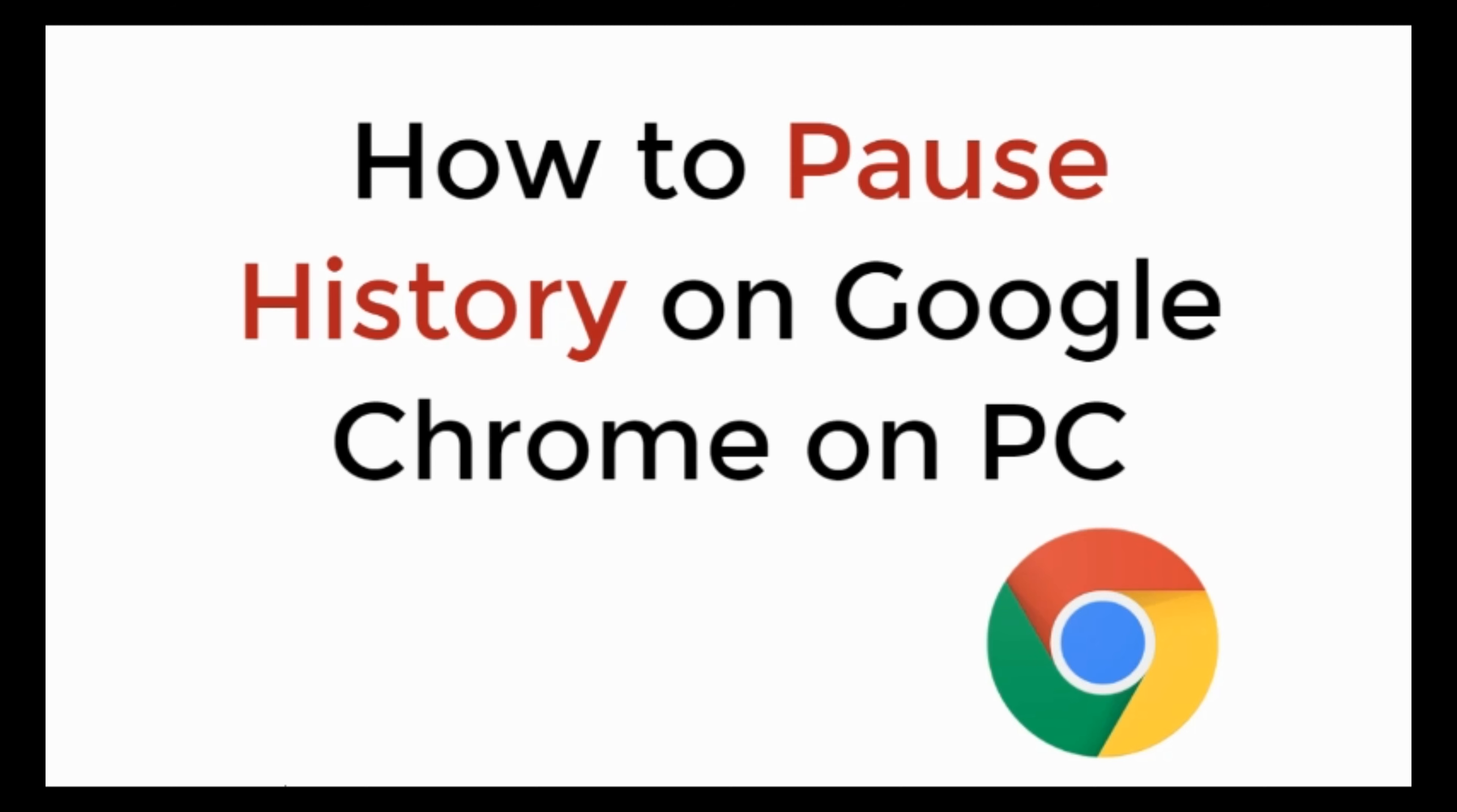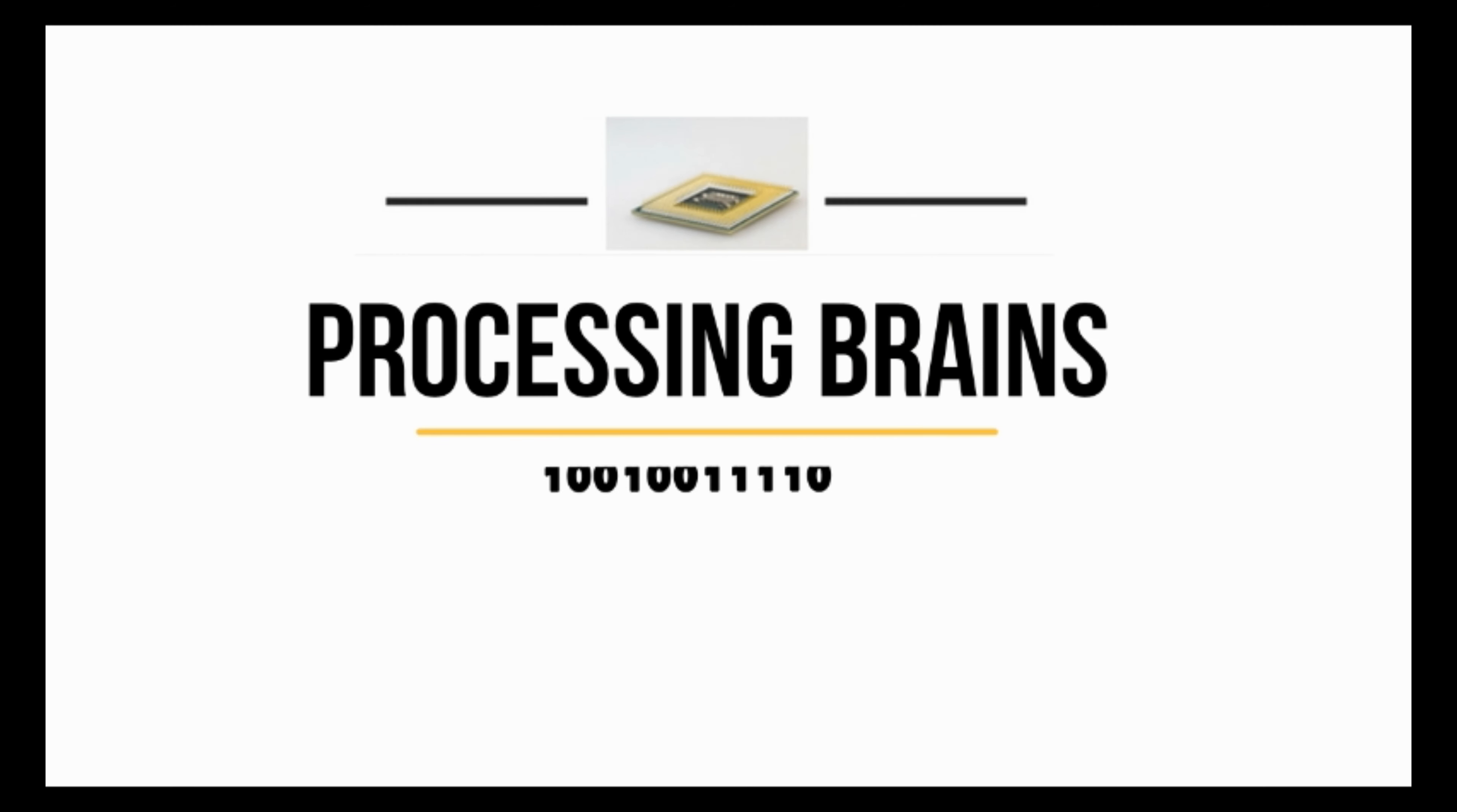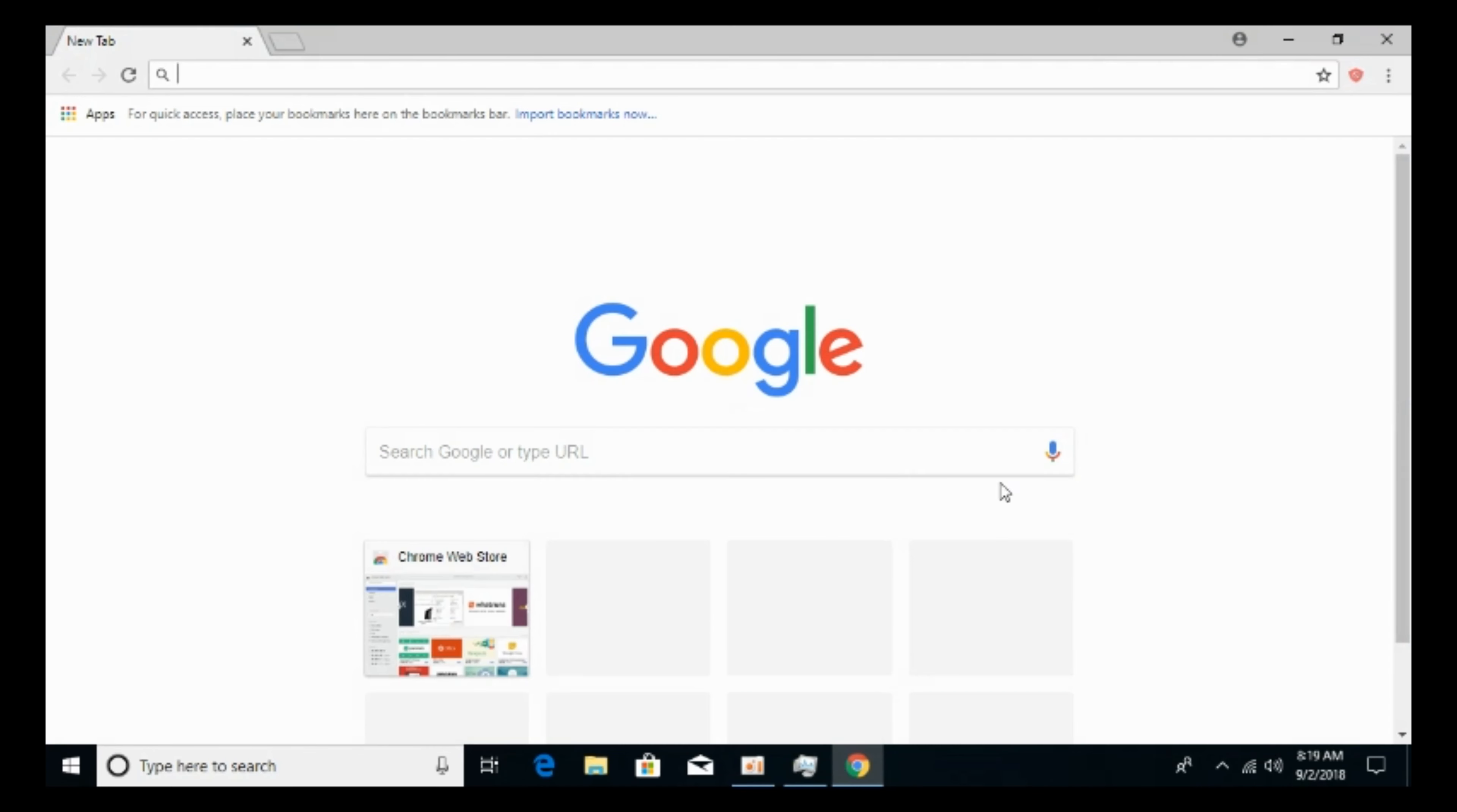In this video, we will learn how to pause history on Google Chrome on PC. So let's begin. To pause Google Chrome from storing your history, just go and open your Google Chrome browser. The first step is optional and the second one is the original method to pause Google Chrome from storing your history.